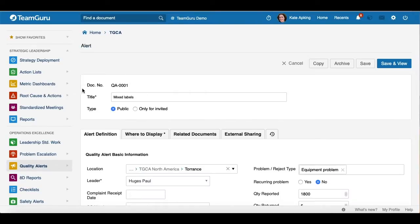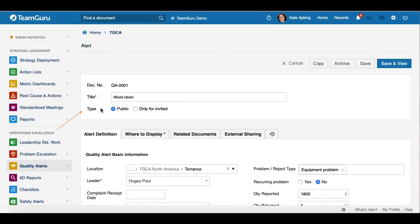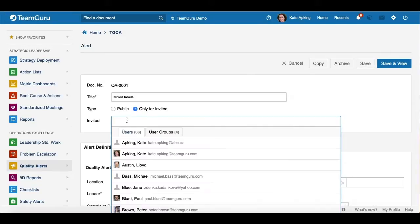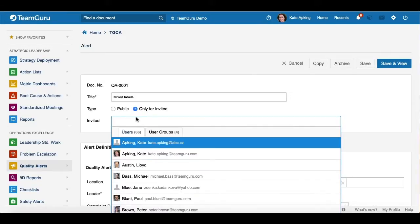Let's go to the settings of this document. Here you will see the document number, which is added automatically, and your title name. Here you can choose if you would like to share your Quality Alert document with the public or only with invited users. If you choose invited users only, you will select the individuals from the menu.